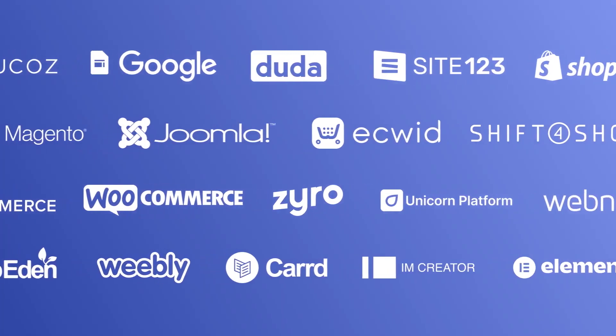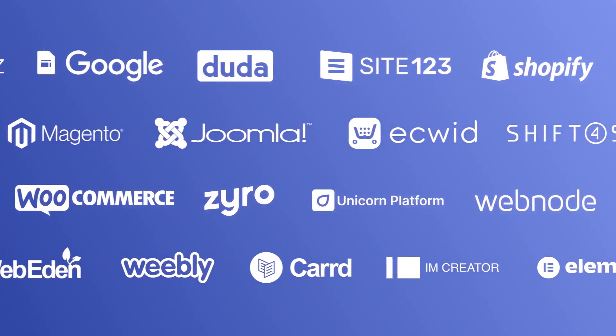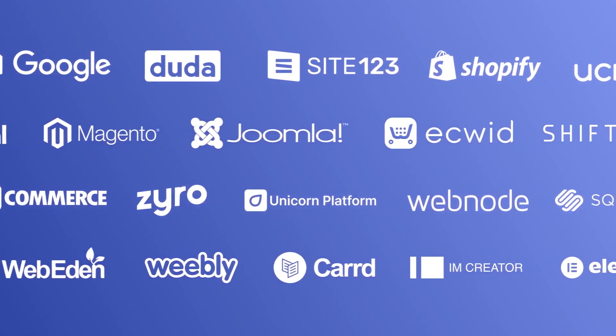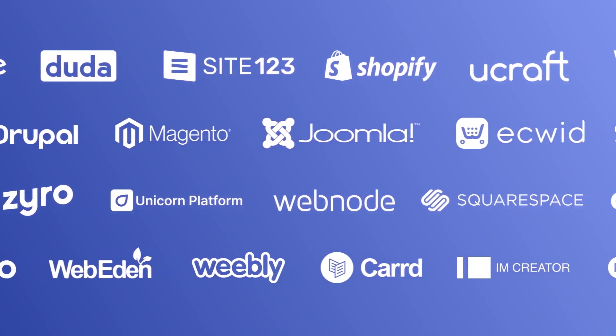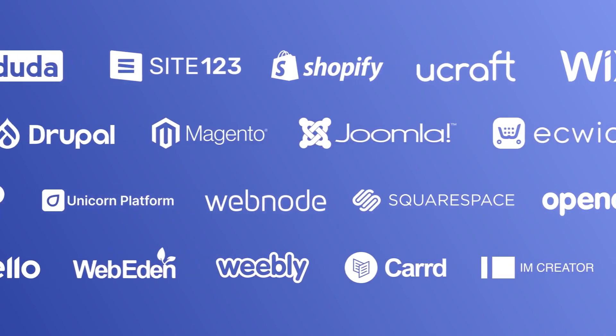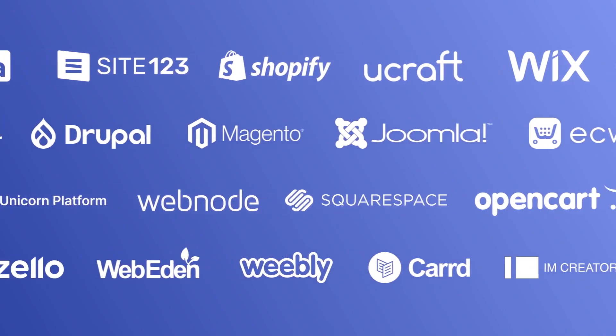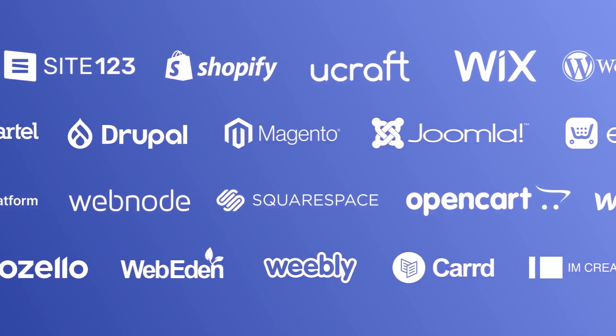Once you've copied the widget's code, head to your website editor. Many website building platforms allow you to add custom code to your website.